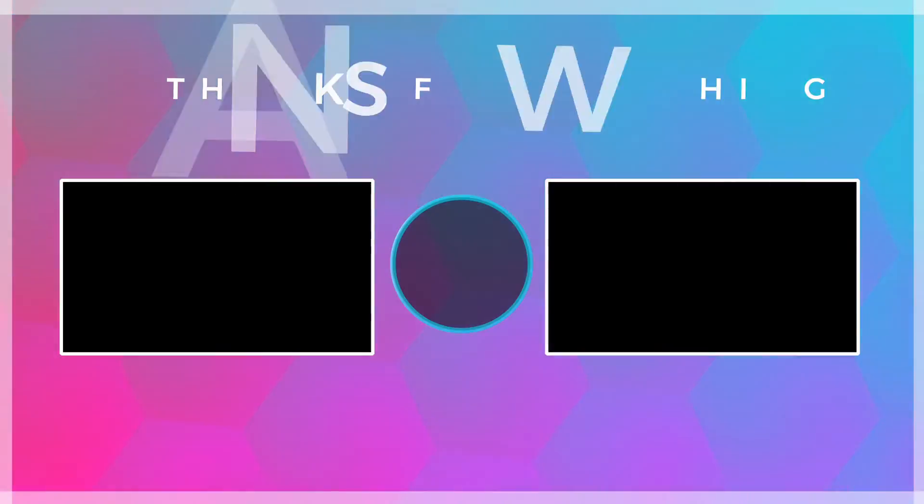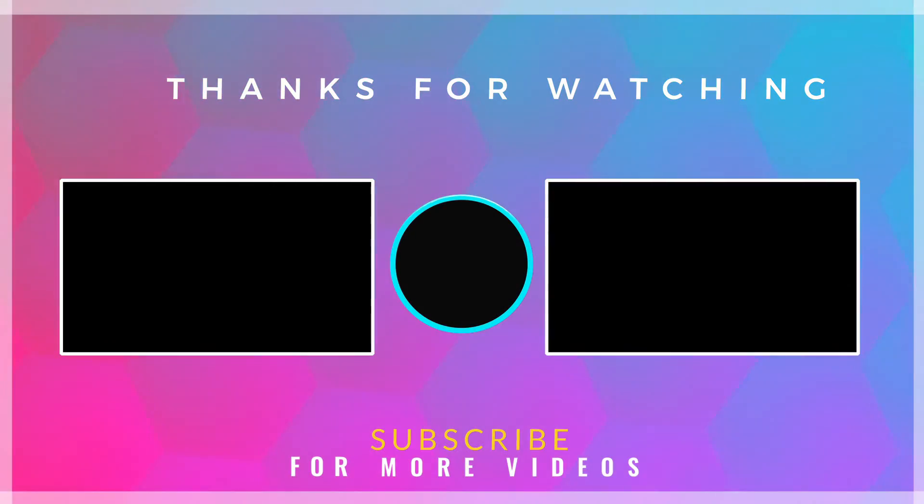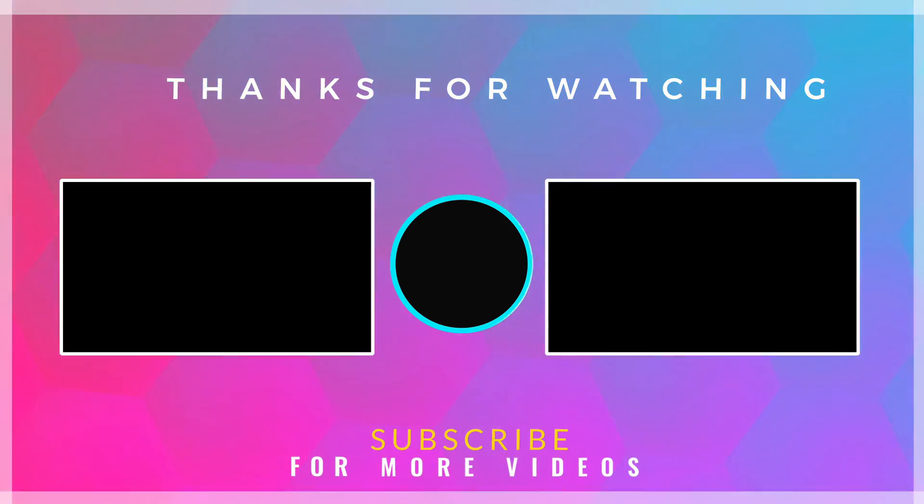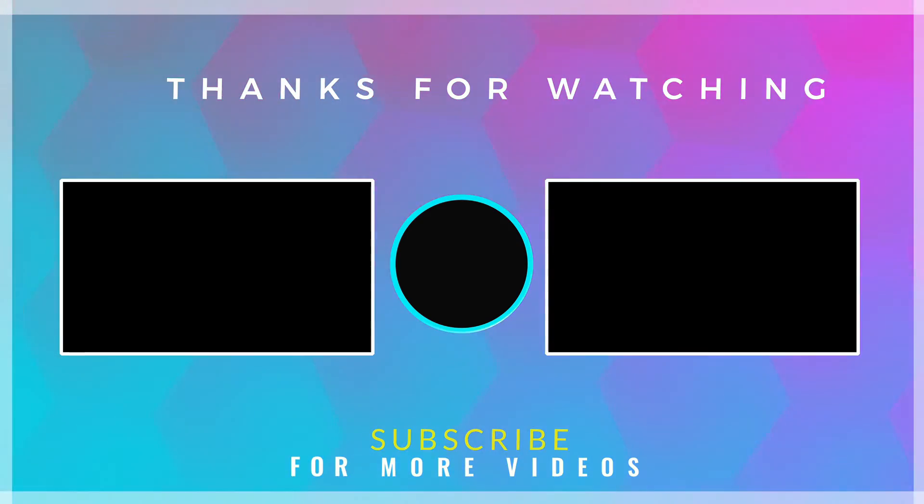If you found this video helpful, then check out more tech videos on our channel. Thanks for watching.